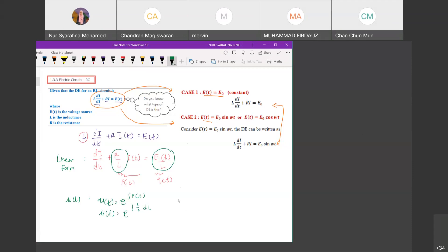P equals R over L and Q equals E₀ over L. So μ(t) equals e to the power of ∫(R/L) dt. R over L is a constant, so integrating gives R/L · t. This is your integrating factor.